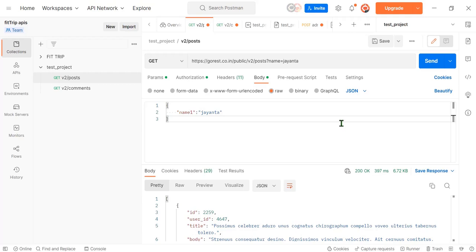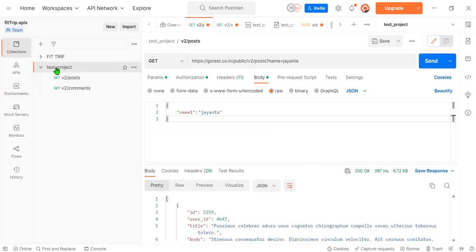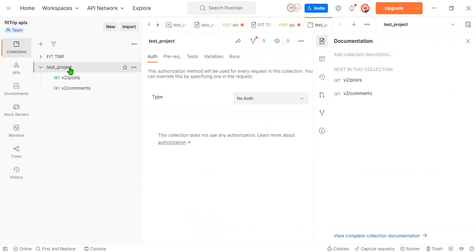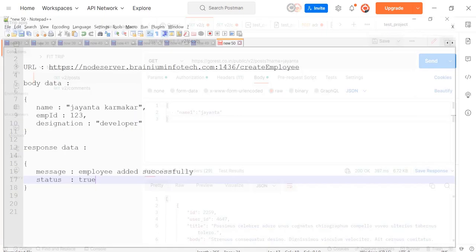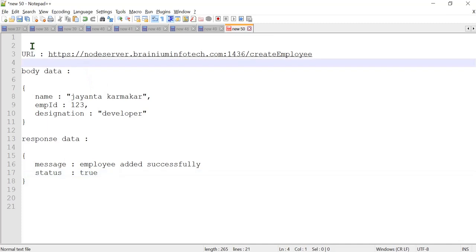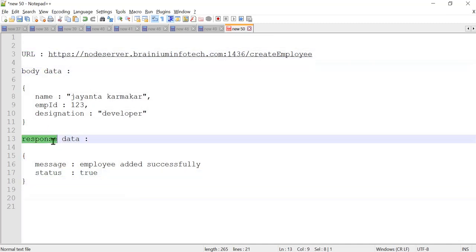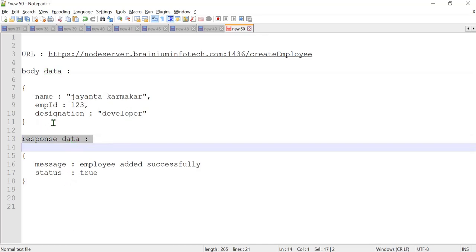Welcome to this video. If you're watching this, you're probably a software developer or software engineer working as a freelancer or in a company. In this video, I'm going to cover how to publish your API documentation through the Postman application. I have a collection right now, and in this Postman collection I have created two APIs.